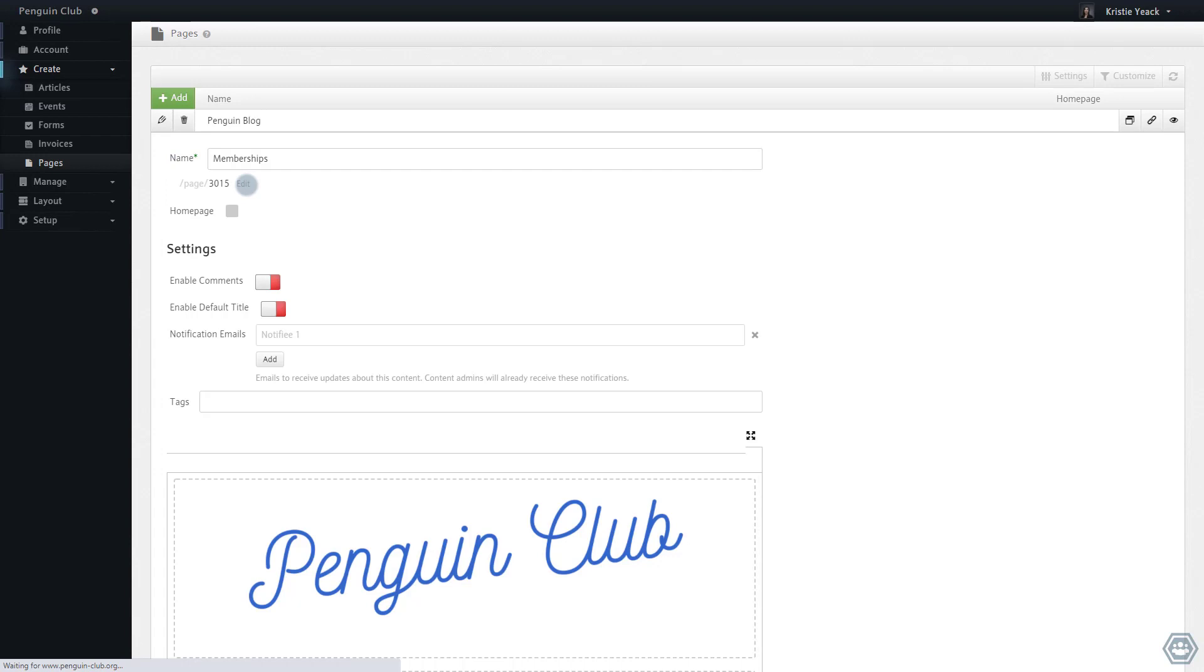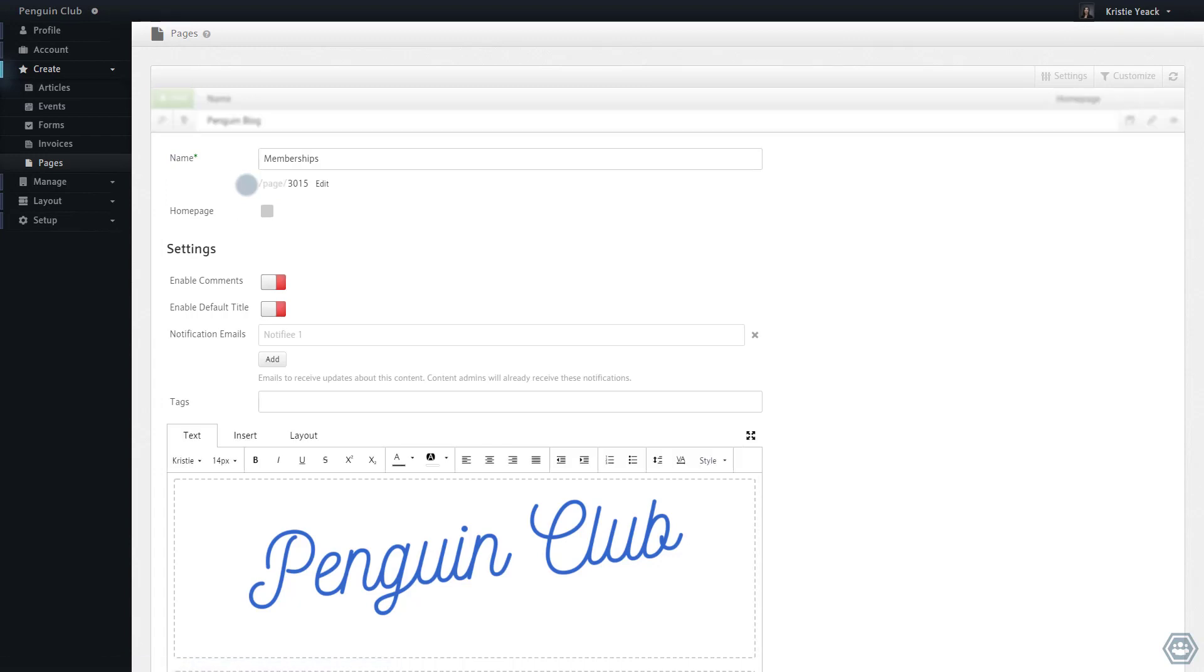Changing a slug breaks any links to that page that used a previous slug or that page's ID.